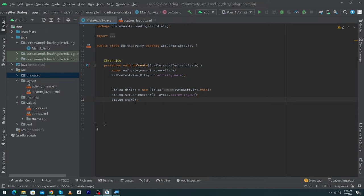If you want to show this dialog on a button click, you must write the dialog.show() line inside the onClick listener of your button instead.